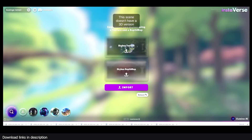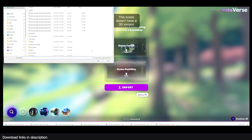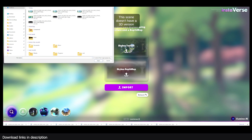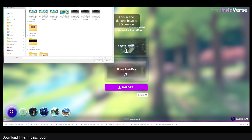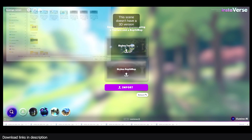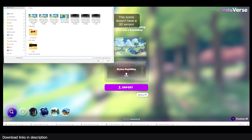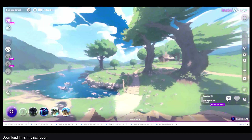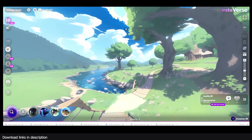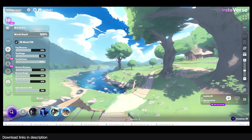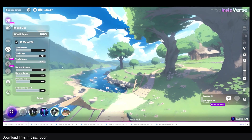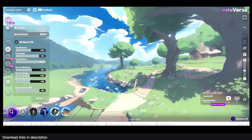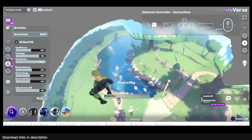Now you can see we have the Skybox image and we also have a depth map. Both of those are required for this. I'll come back here, bring those in — I'll select the Skybox image and select the depth map, then hit import. Now if we go to 3D view, we should be able to have everything set up for us.